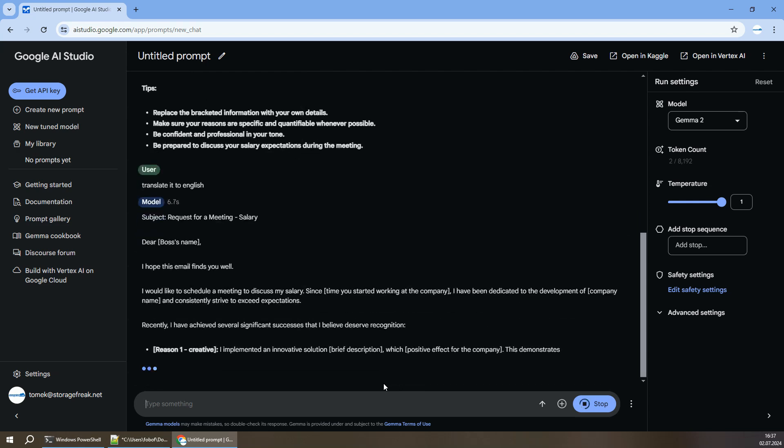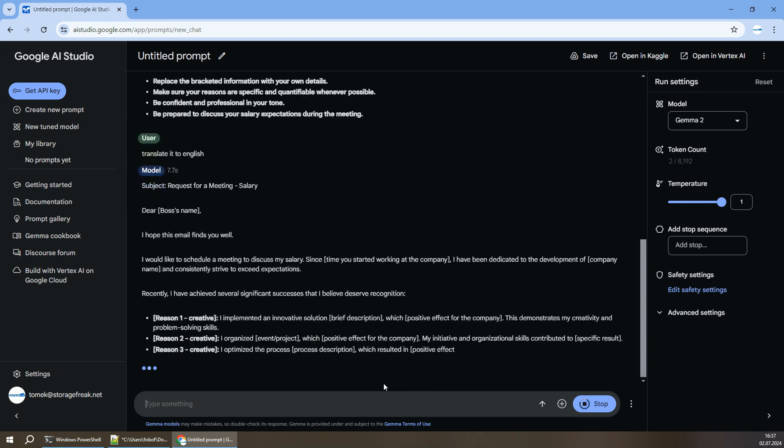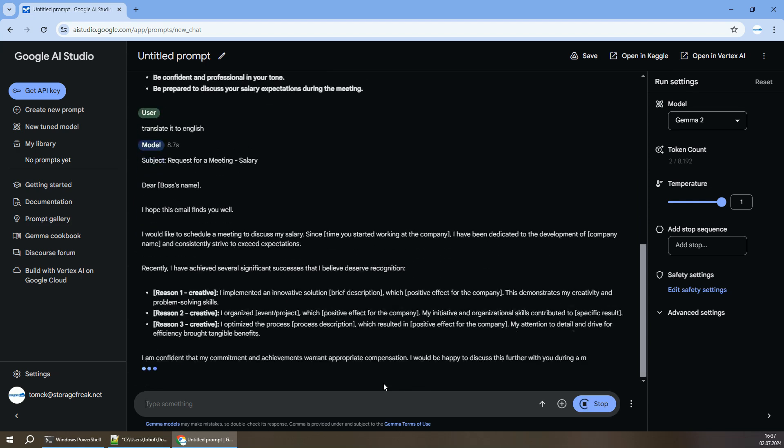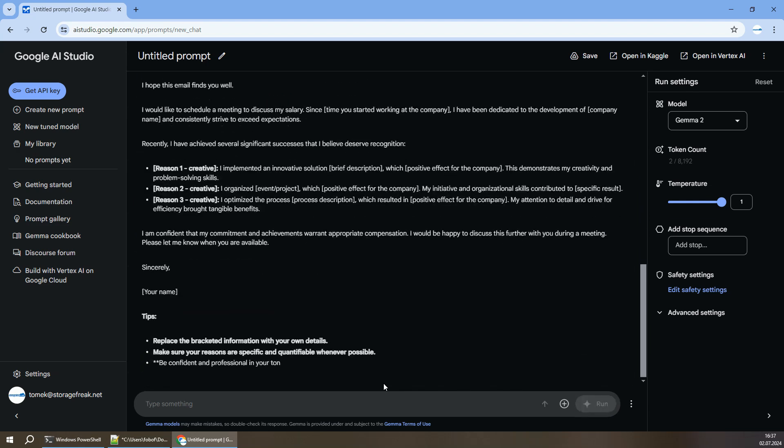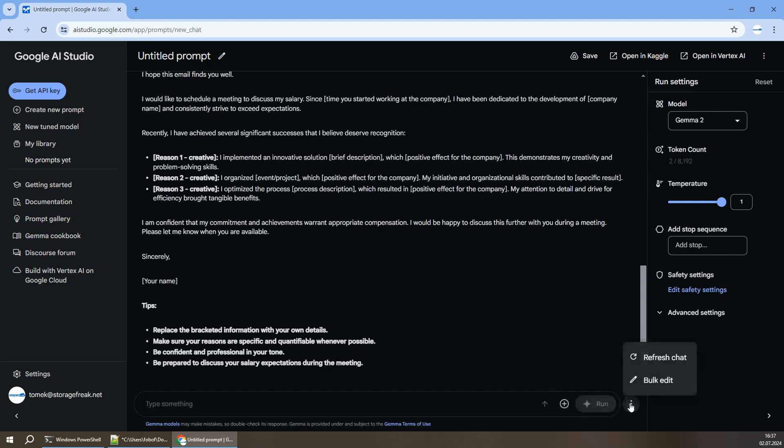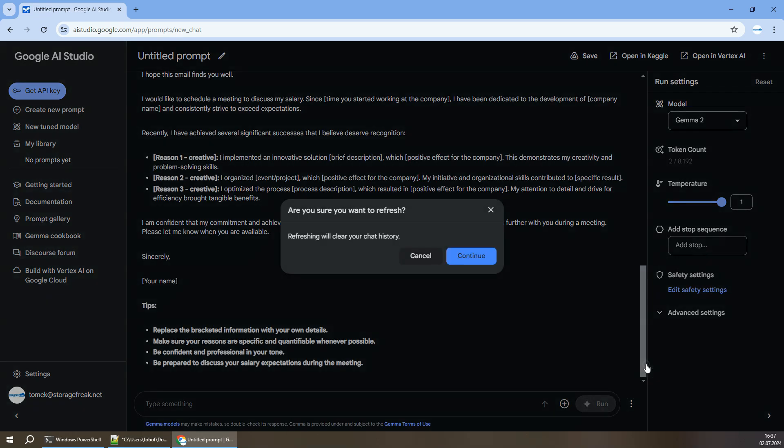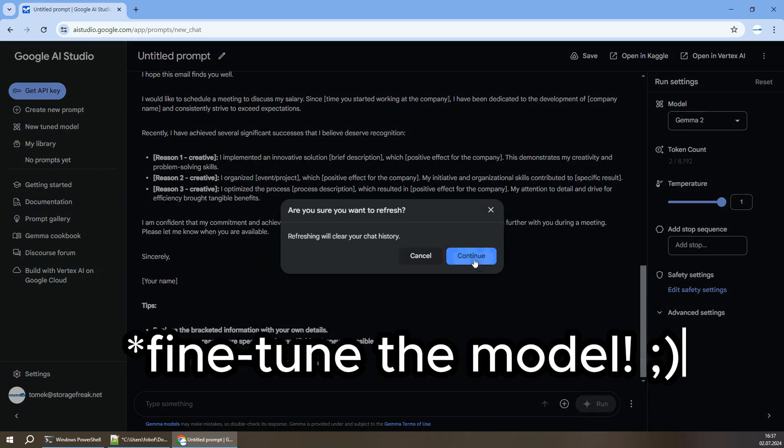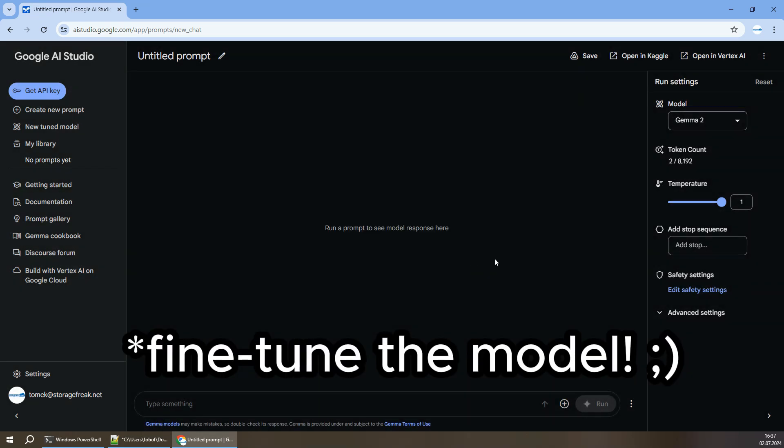So maybe officially, Gemma 2 doesn't support multi languages, but you have to test it yourself. Maybe for your use case, it's good enough. And if it's not, remember, you can always fine-tune the model to make it better.